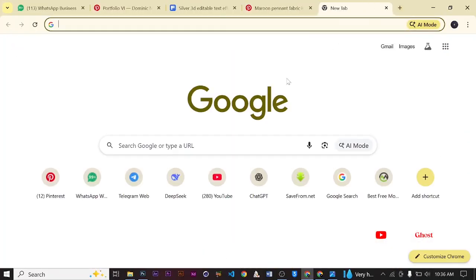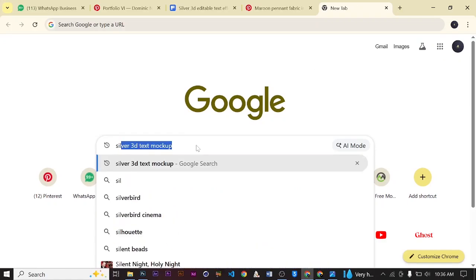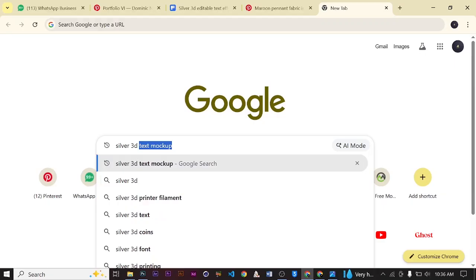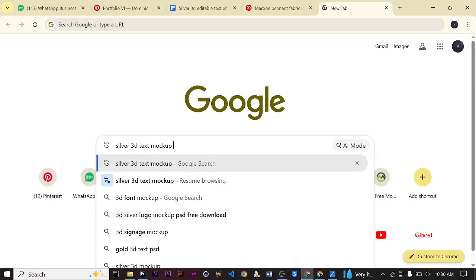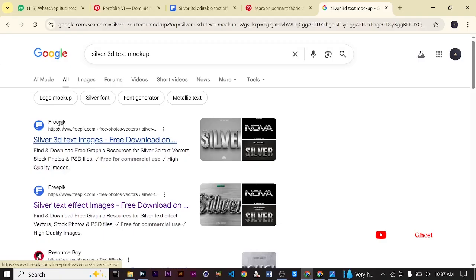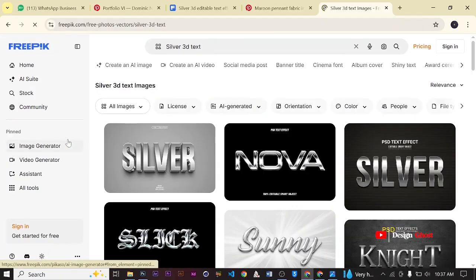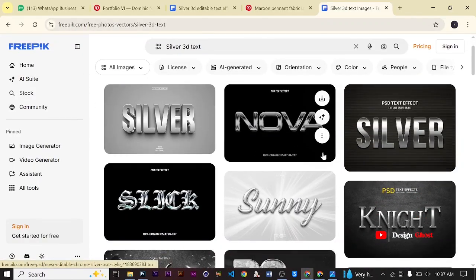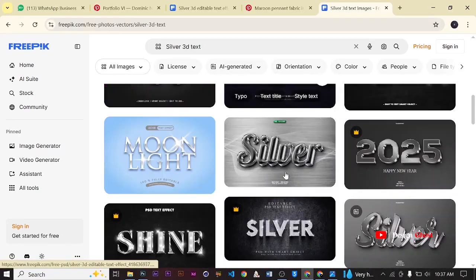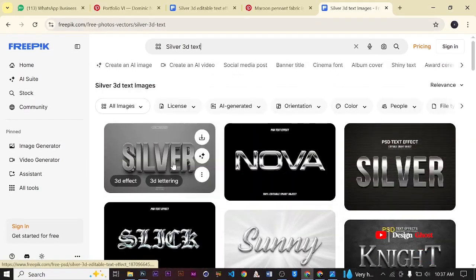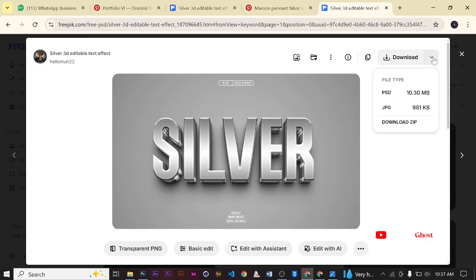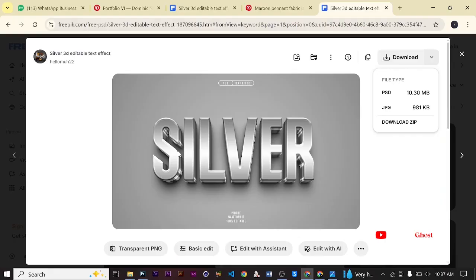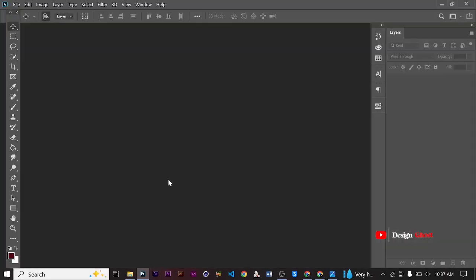We'll open a new tab and then we'll search silver 3D text mockup. The first platform that pops up is Freepik, so we are going to select Freepik. Our 3D text opens so we have numerous 3D silver texts over here. You choose the one that you want but let's go with the first one. It is free and so we are going to select the file type that we want and it's PSD, so you just click on the PSD to download. For me I've already downloaded that, so we hop on straight to Photoshop to apply our magic.